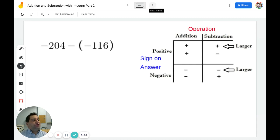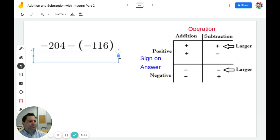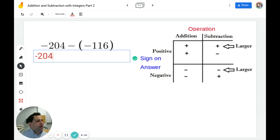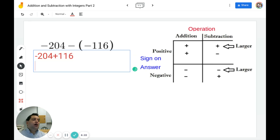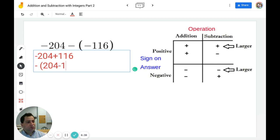In this example I have negative 204 minus a negative 116. The first thing we need to fix is this double operation. A negative and a negative is going to become positive. So I have negative 204 plus 116. With a negative and a positive I'm going to subtract. I see that 204 is larger than 116, therefore my answer is going to be negative. So we have to do 204 minus 116.